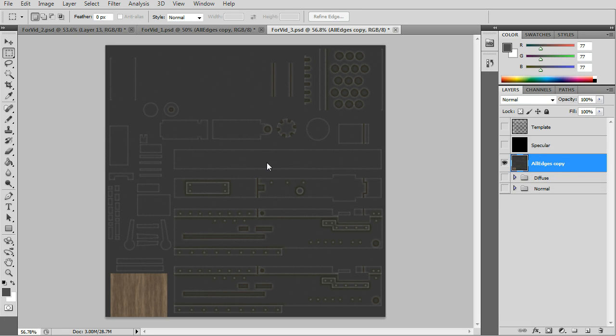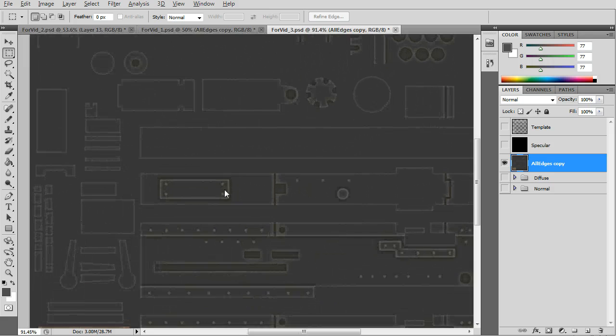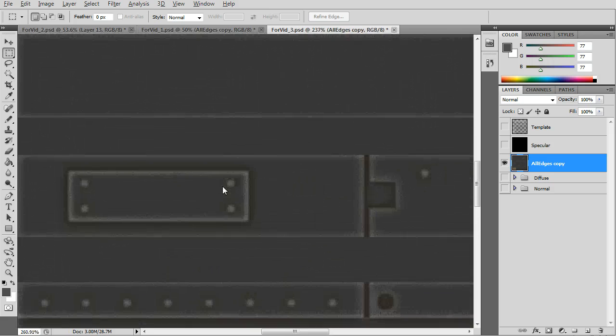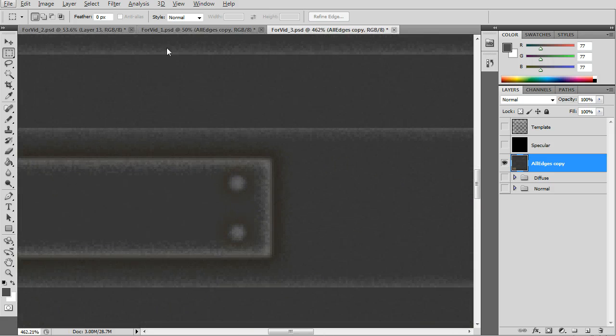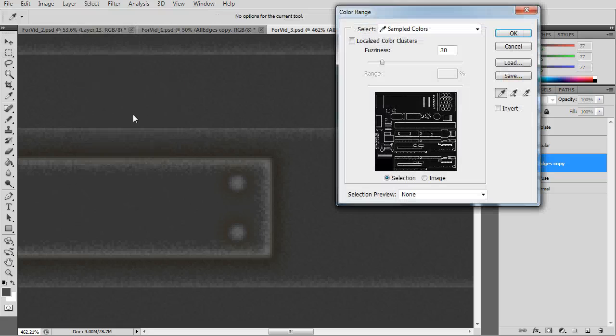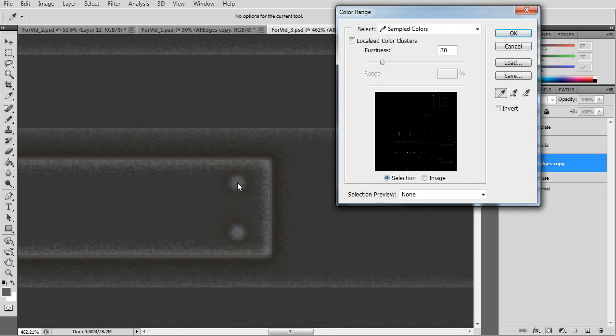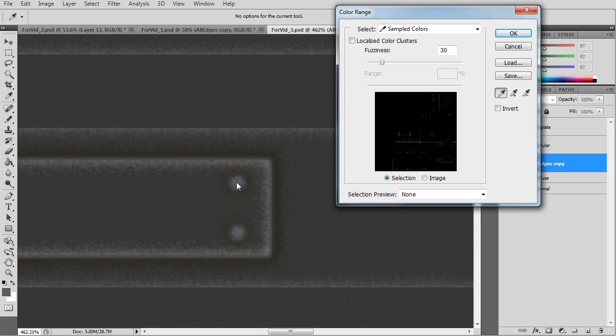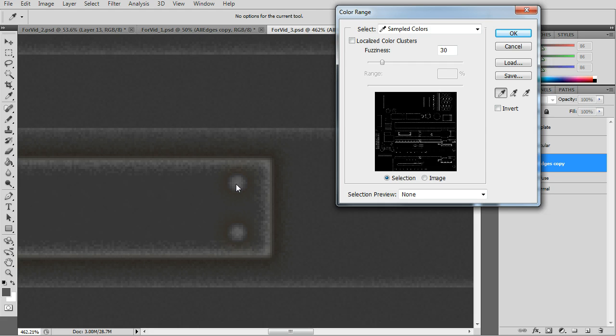You can actually collapse all the diffuse layers there and go to select color range. And select the white areas of one of the rivets.